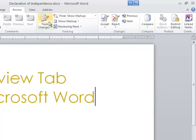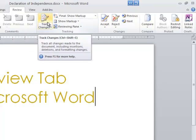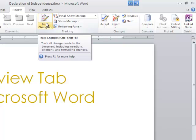If you're collaborating with different people and it's going back and forth, you can track changes within Microsoft Word as well. You can accept changes, reject them. That's something I'll go into in more detail.